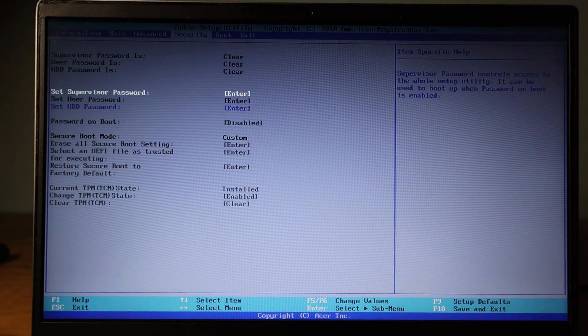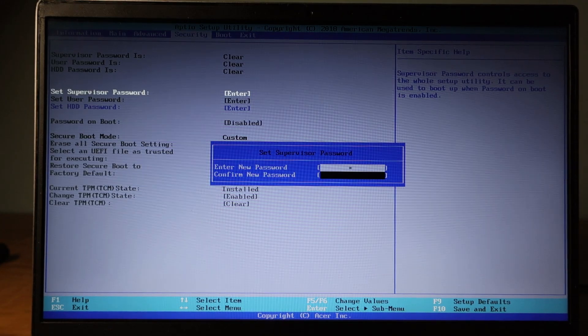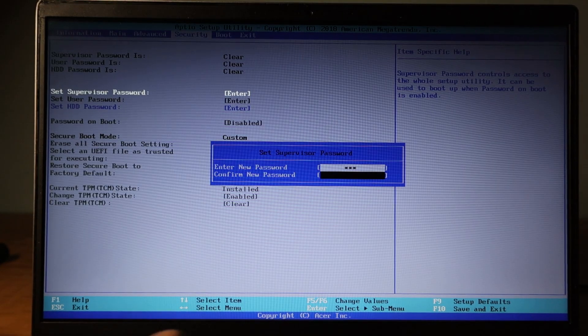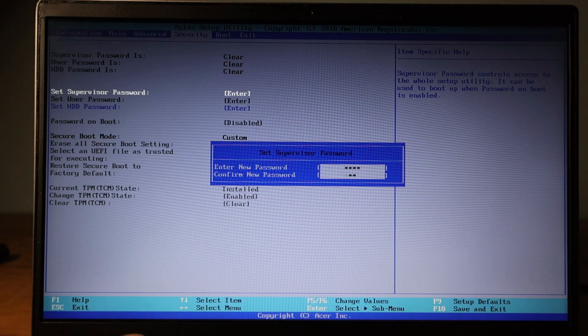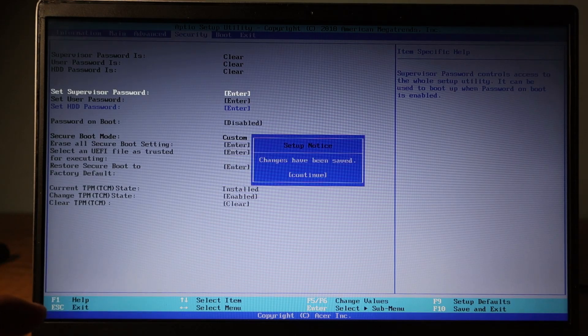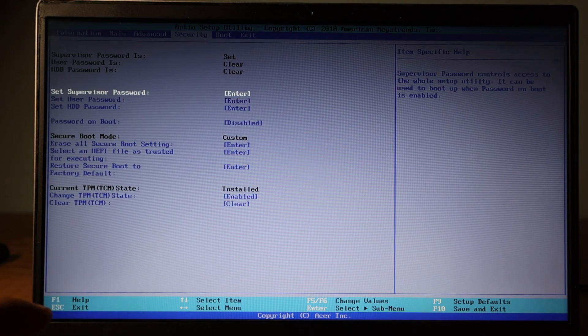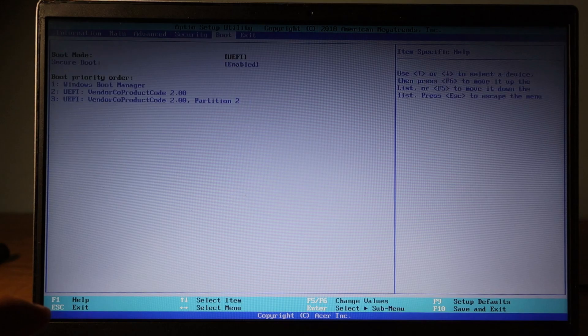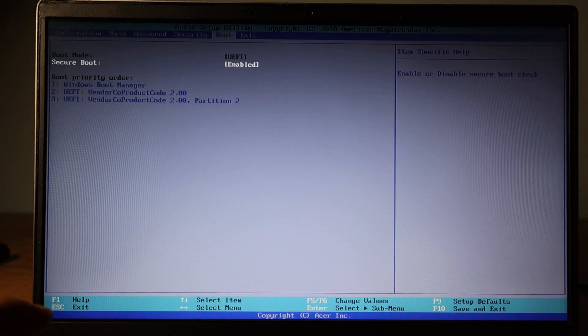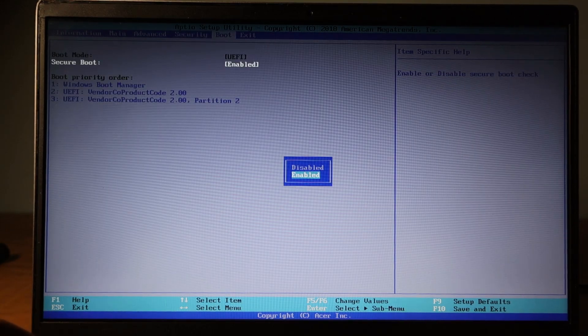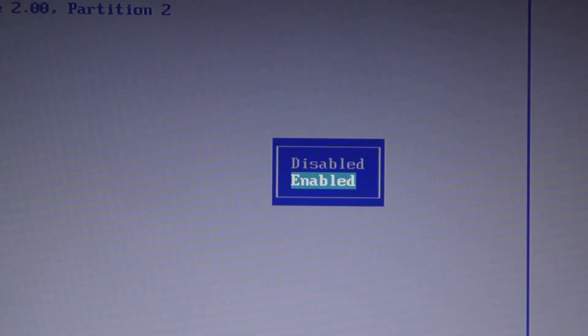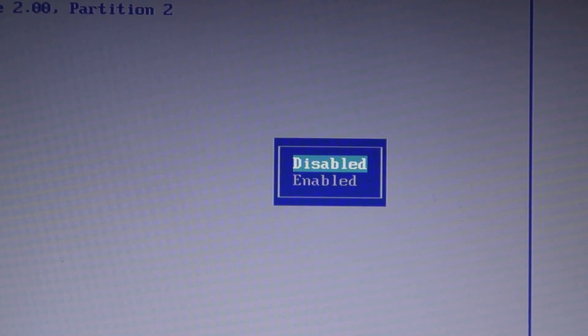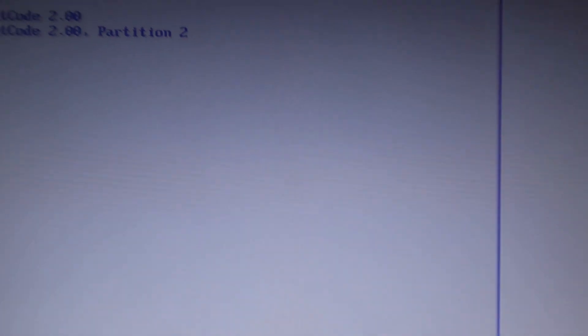So we should disable this. For disabling this option, we should go to the security option and set a supervisor password. Here, click enter and create a new password. Password is set. Now again, go to boot option and disable it now. Click on disable and hit enter.